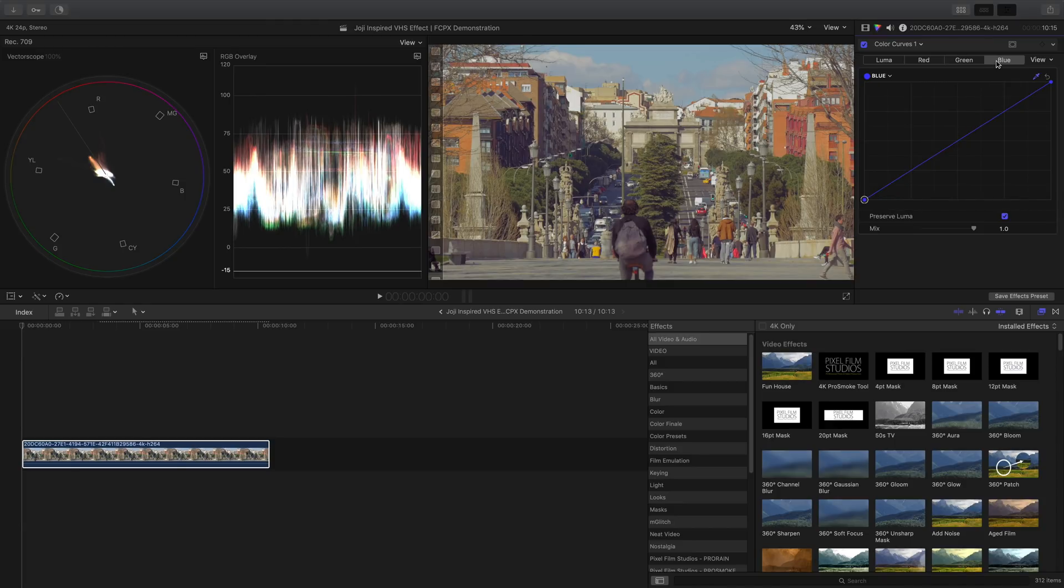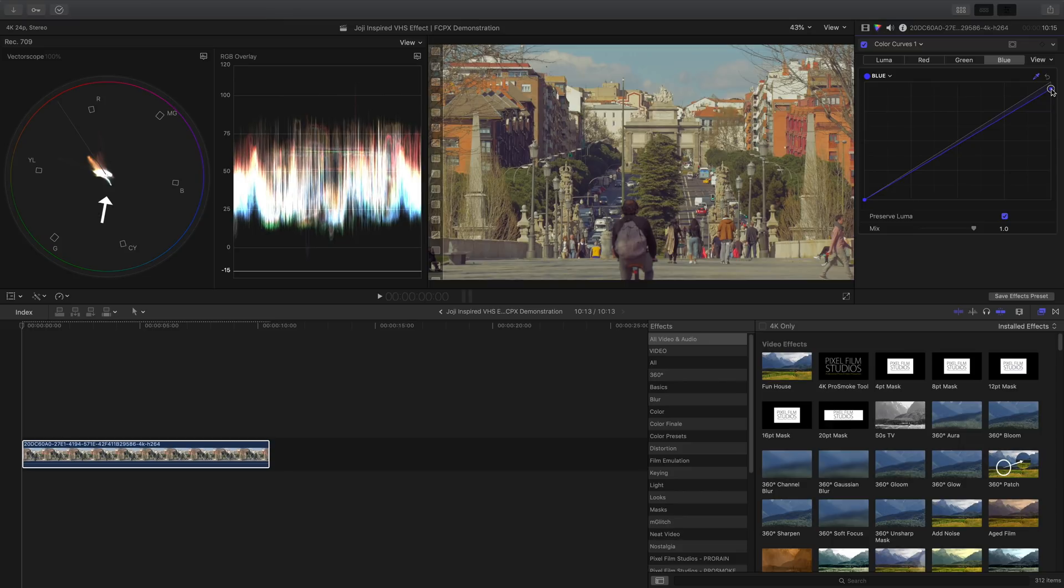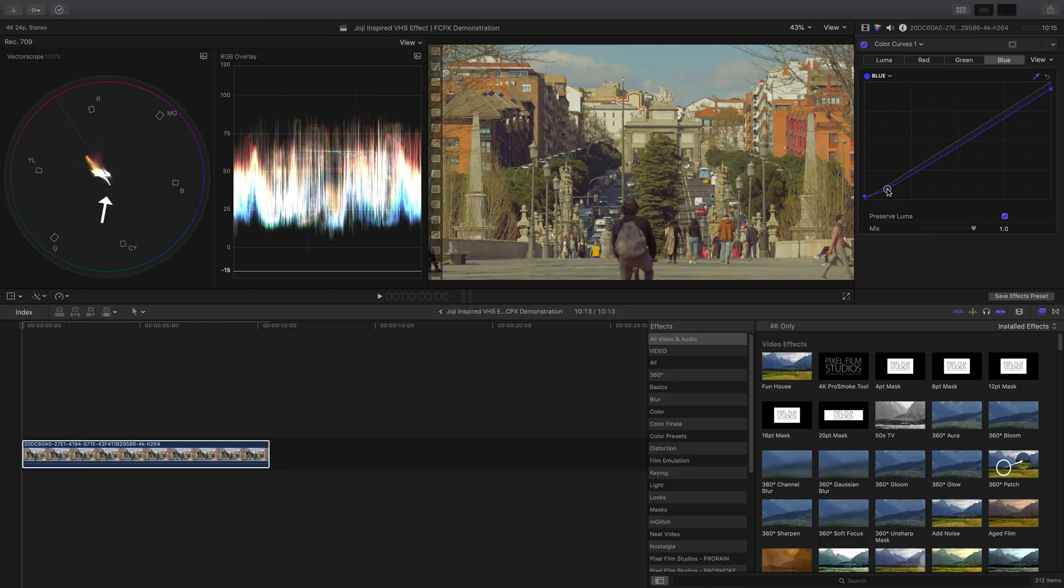Now onto the blue curve, decrease the highlights just by a little. A touch of a boost in the shadows and then decrease this other shadow point for some yellow, green and cyan.